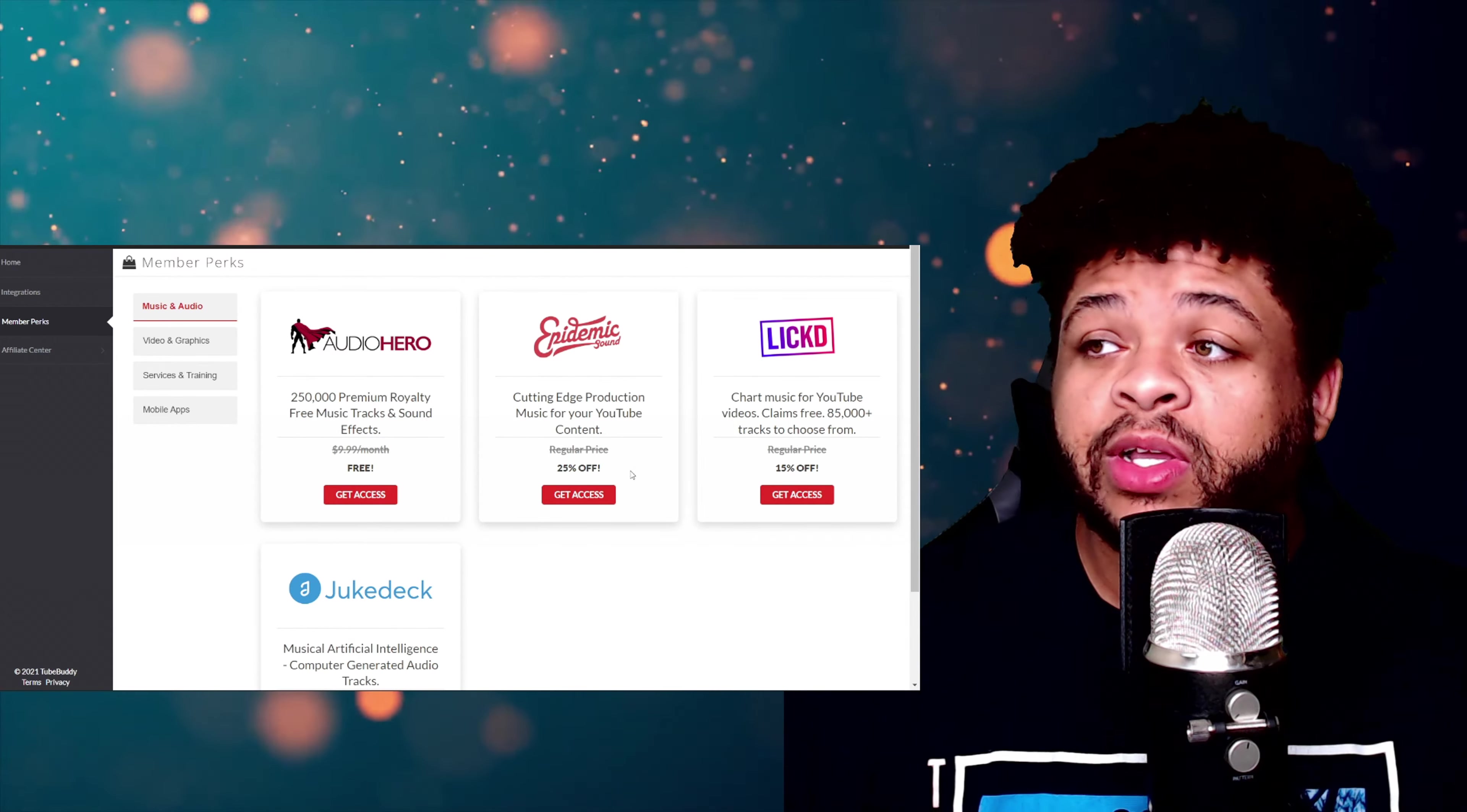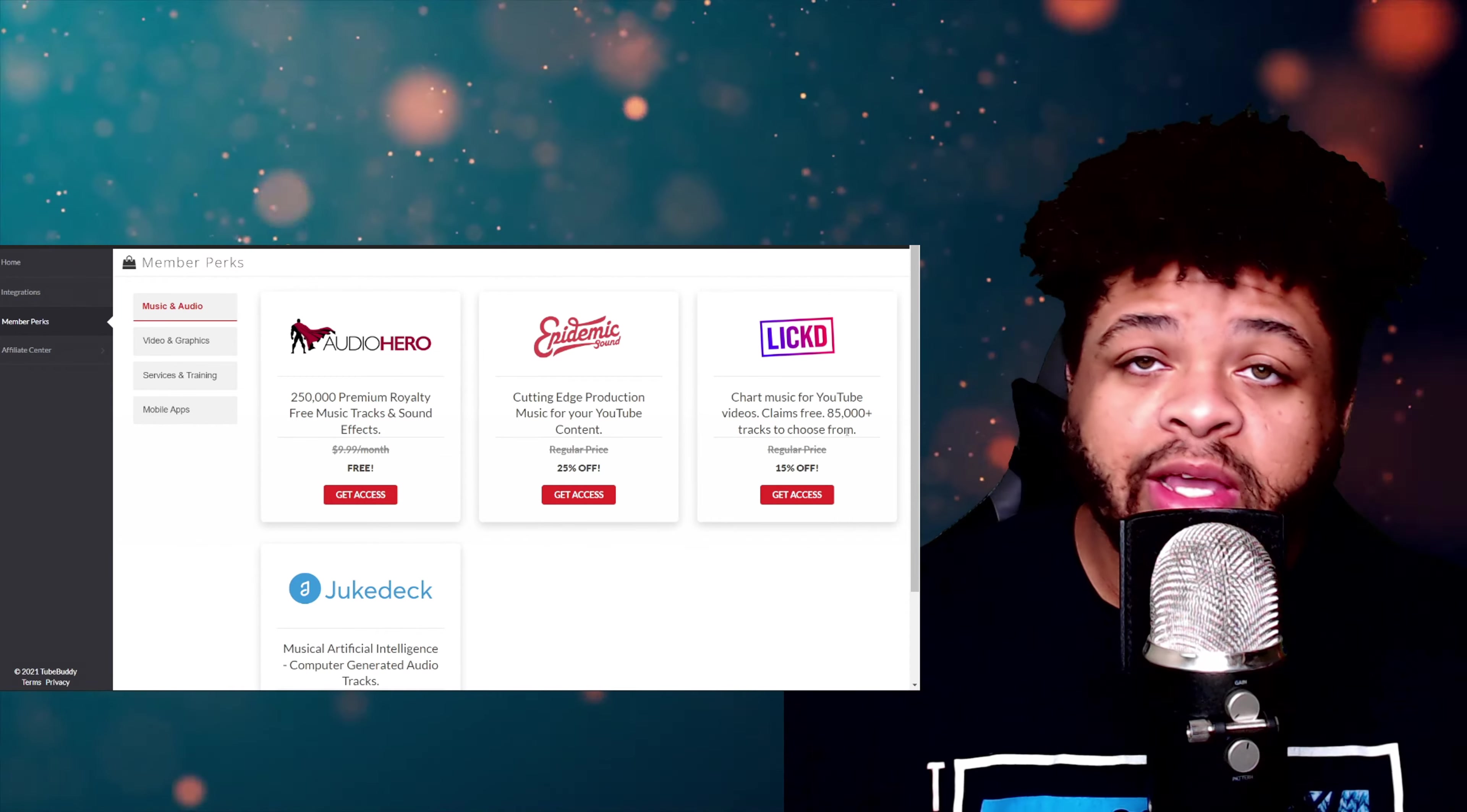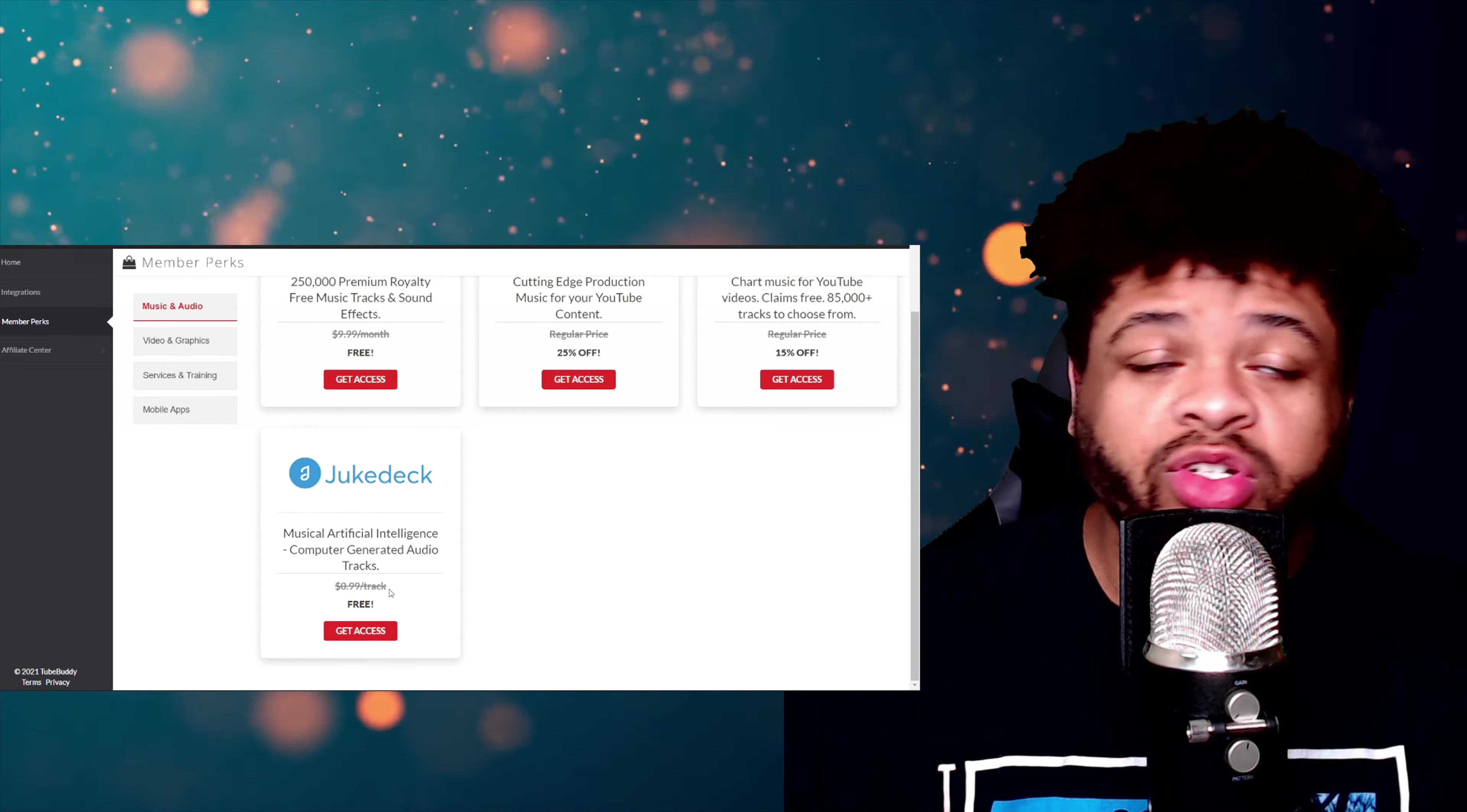And then you have Licked. That bad boy is going to give you 85,000+ tracks to choose from at 15% off of their subscription. And then you have Juke Deck right here, and this is going to get you this for free. Usually it's 99 cents per track.